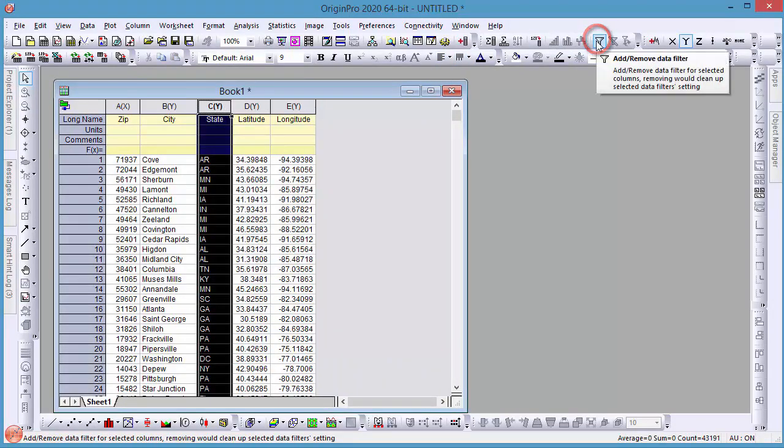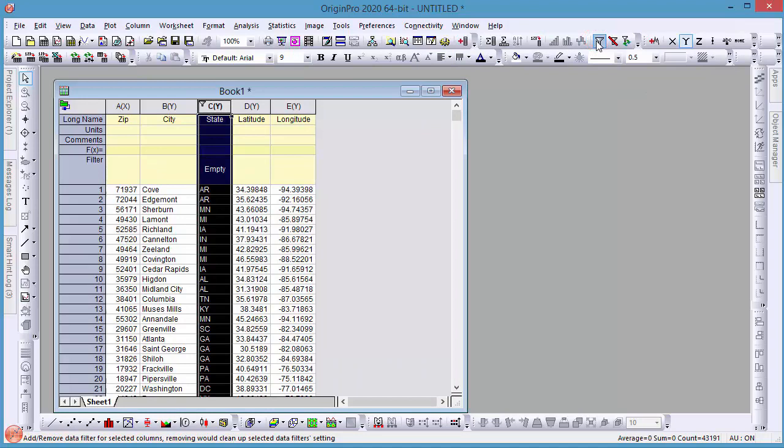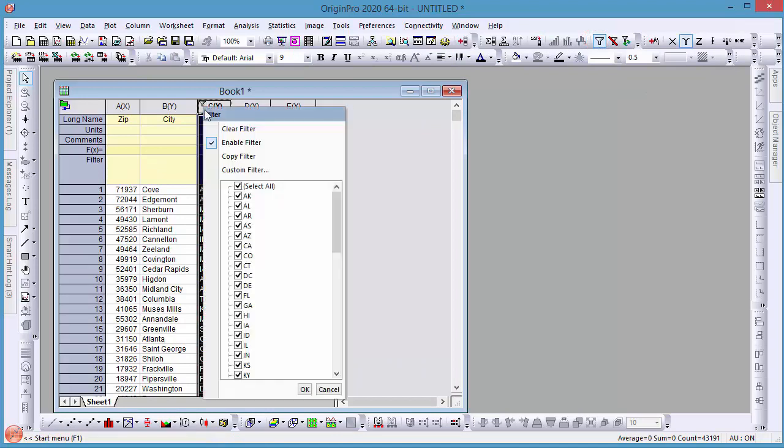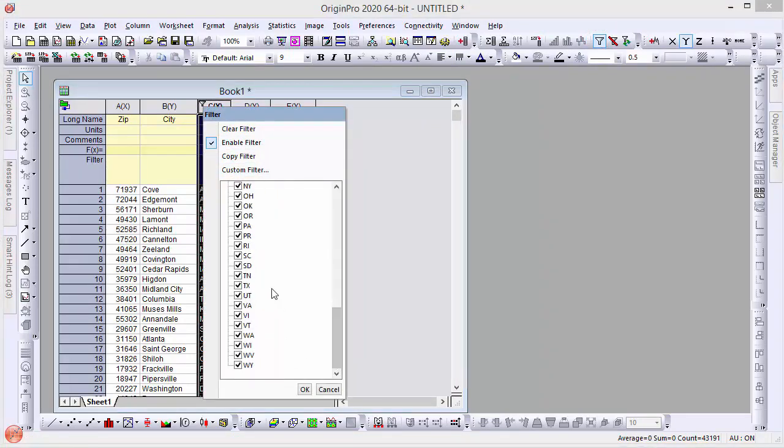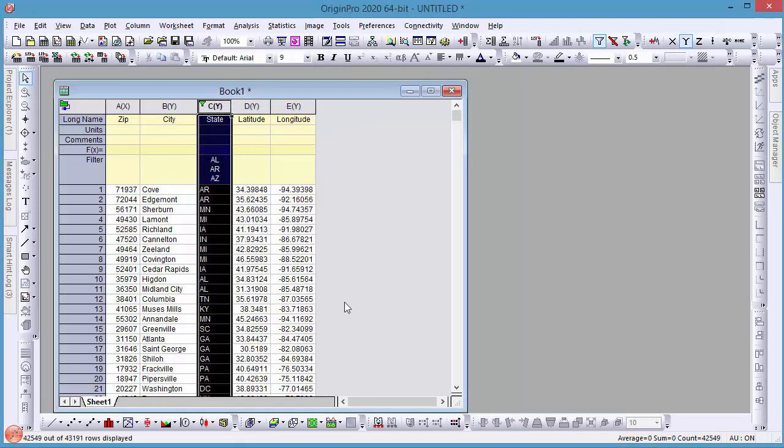Next, we need to add a filter to exclude Alaska, American Samoa, Hawaii, Puerto Rico, and the Virgin Islands so that only continental U.S. states remain.